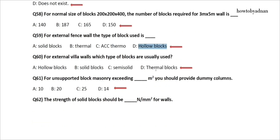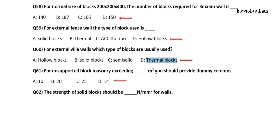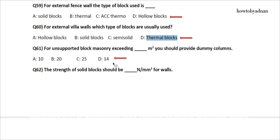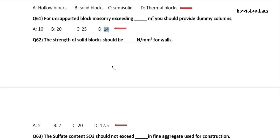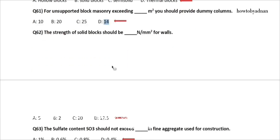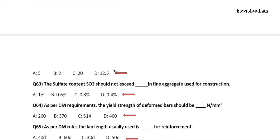Question 60: For external villa walls, which type of blocks are usually used? The answer is option D: Thermal blocks. Question 61: For unsupported block masonry exceeding how many square meters should you provide dummy columns? The answer is option D: 14. Question 62: The strength of solid blocks should be how many Newton per square millimeter for walls? The answer is option D: 12.5.